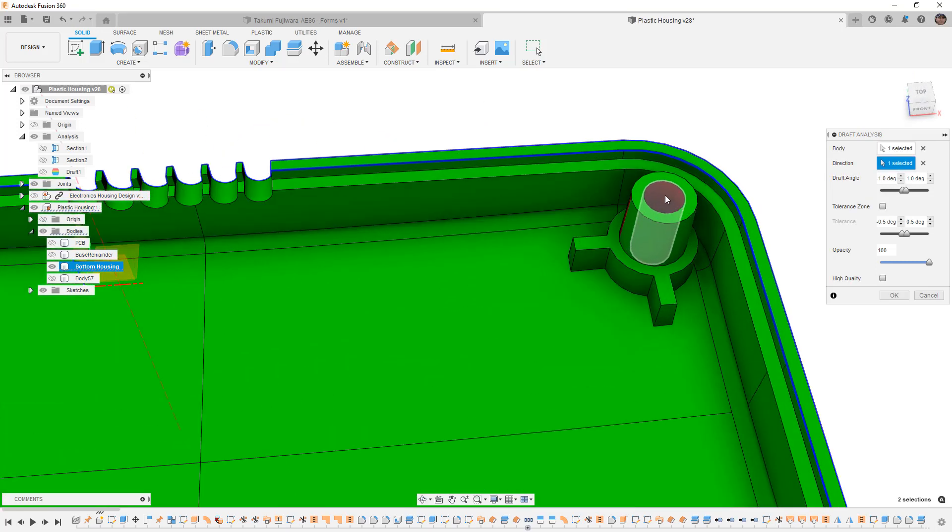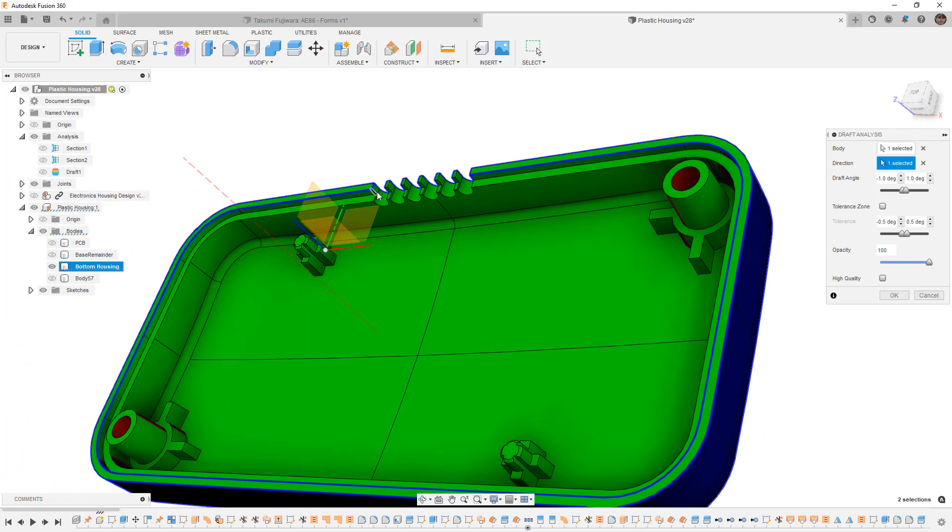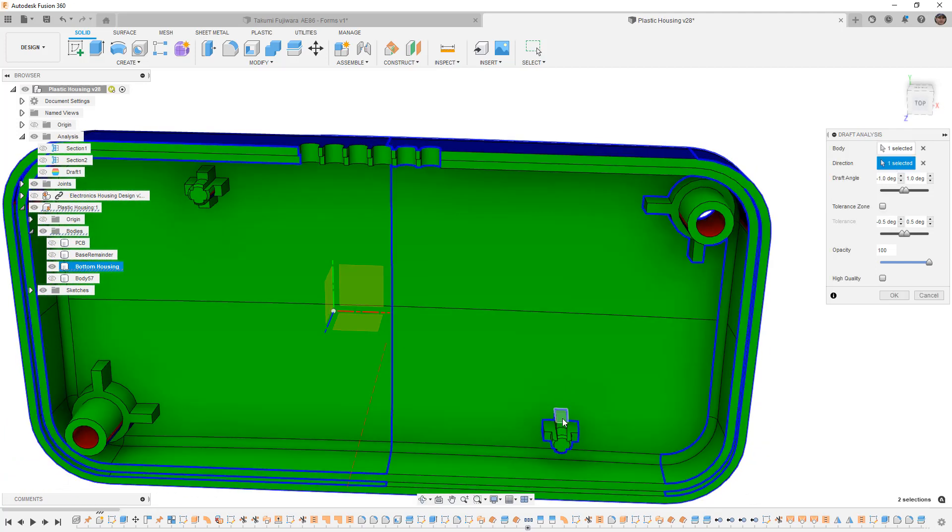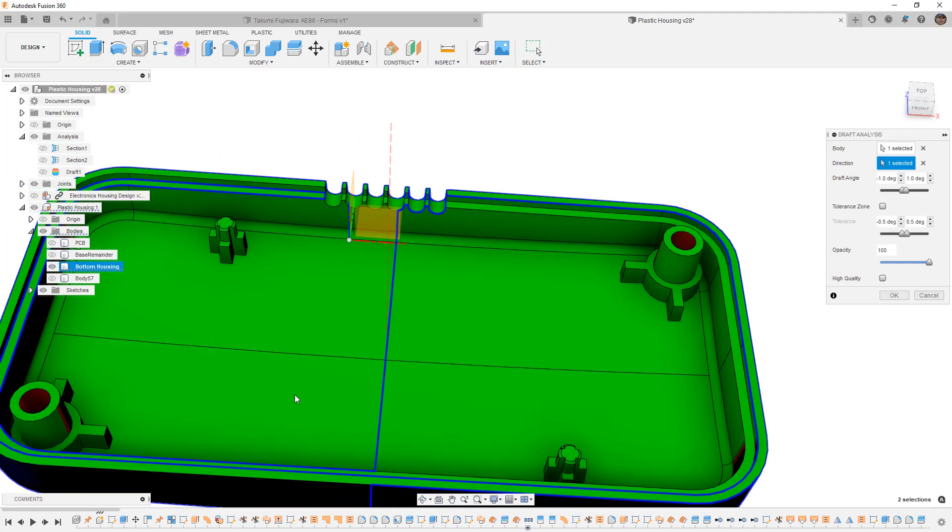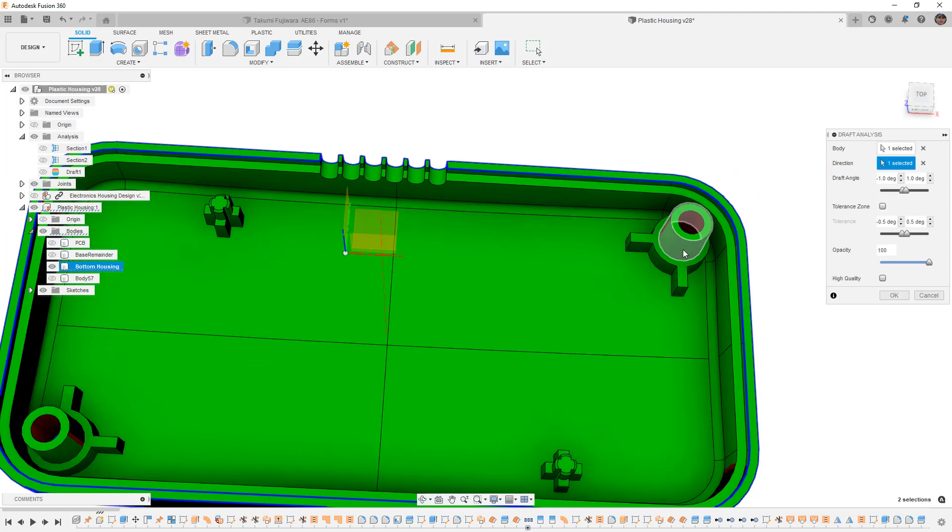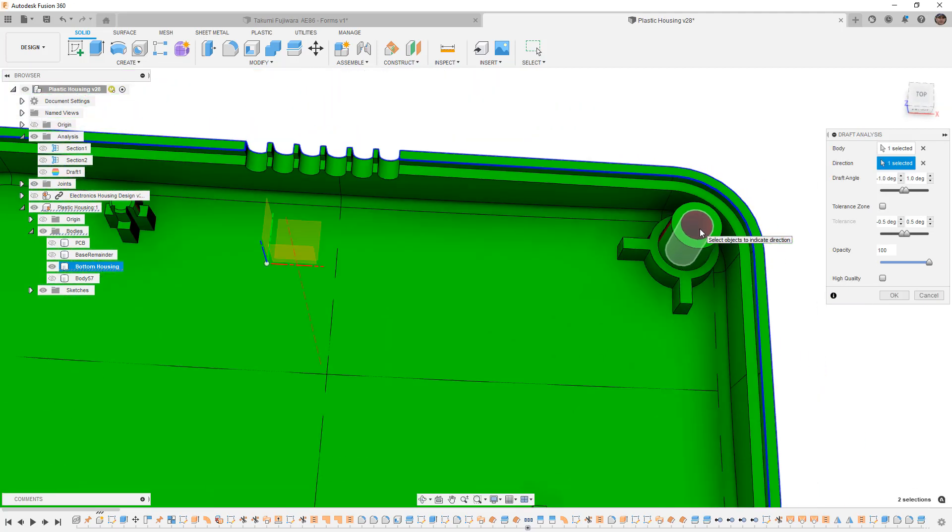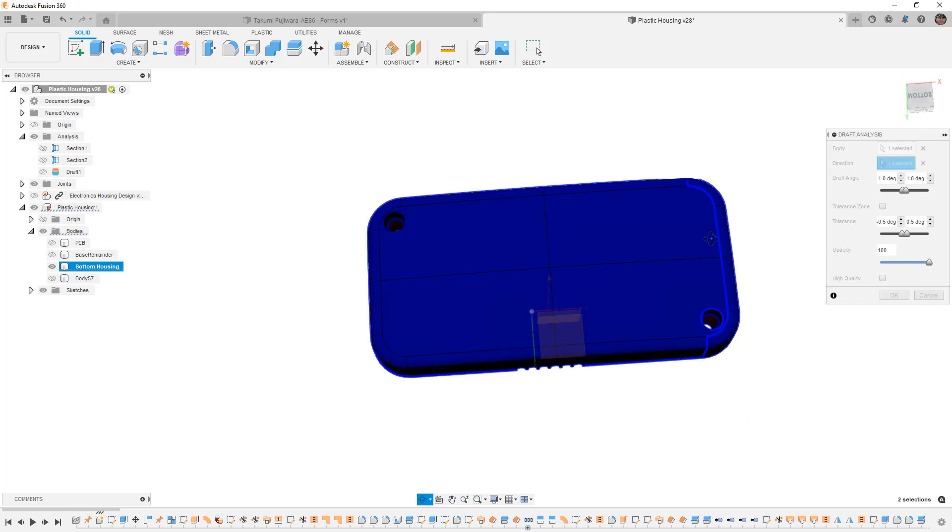Now, as we rotate this one around, you can see that we do have a potential problem with this hole. All of the openings for the cables passing through are fine, the board posts are fine, and everything on this portion of the design is fine. However, the inside portion of these bosses looks like it's red, which means it doesn't have enough draft.